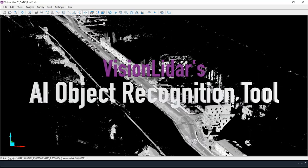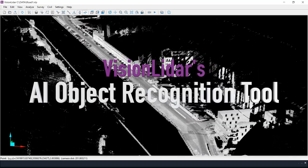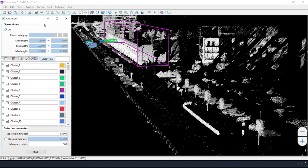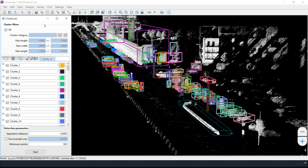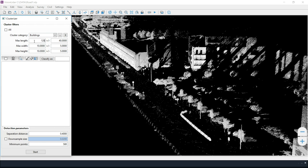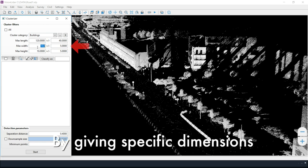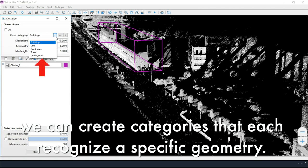Vision LiDAR is integrating artificial intelligence to its functionality. This new time-saving tool is capable of recognizing specific clusters of points. By giving specific dimensions, we can create categories that each recognize a specific geometry.